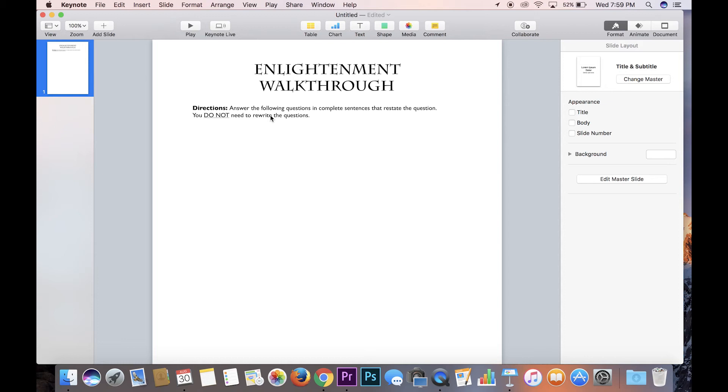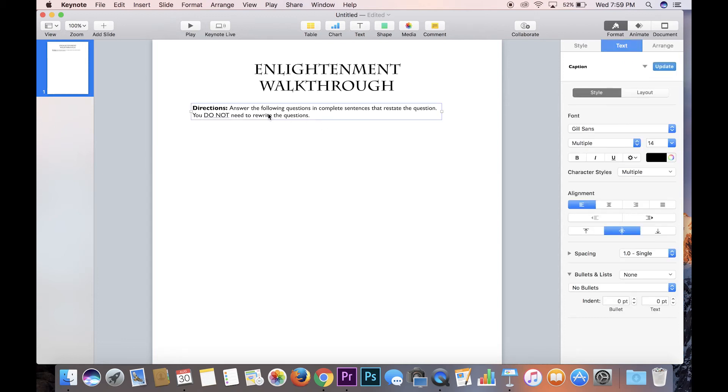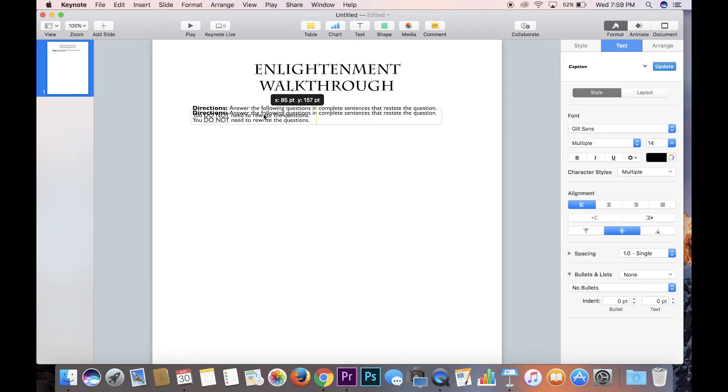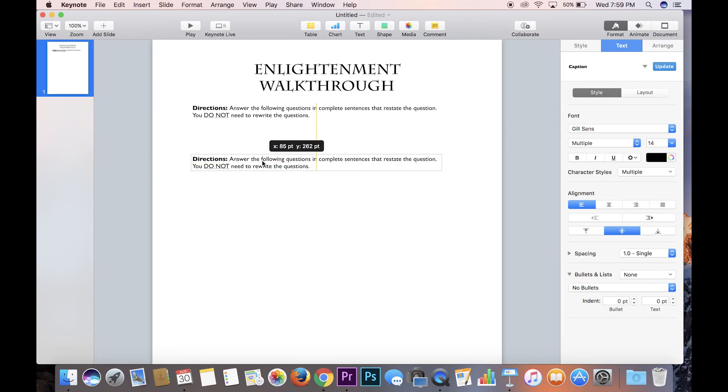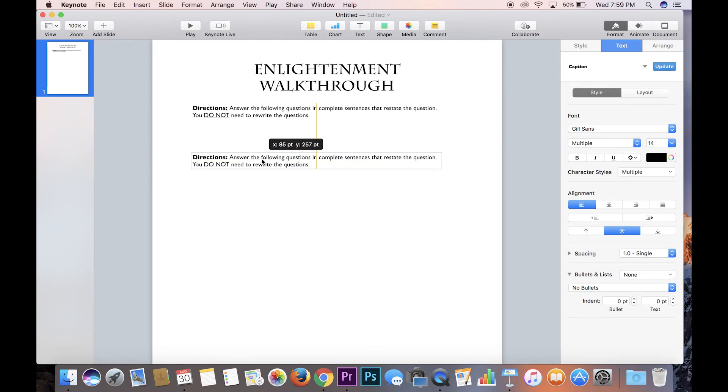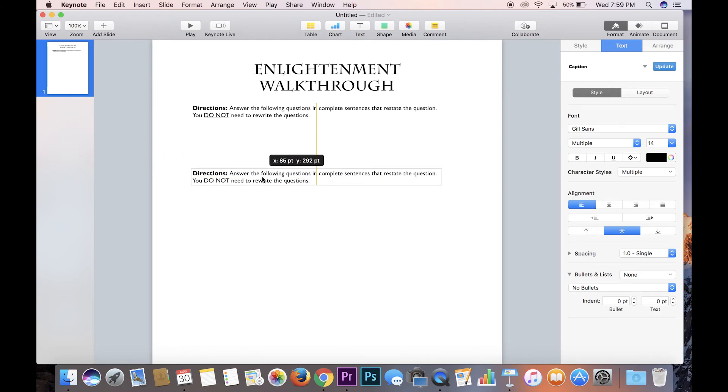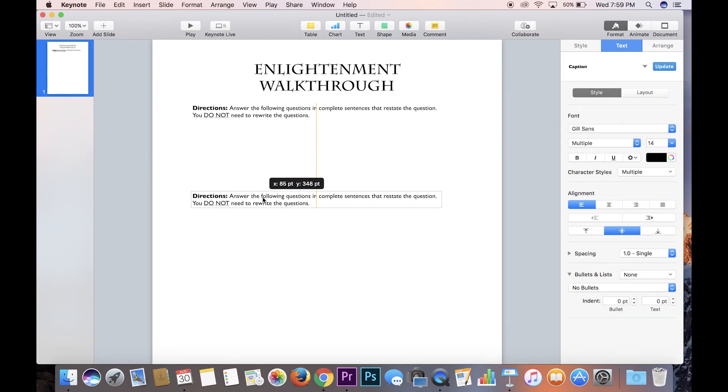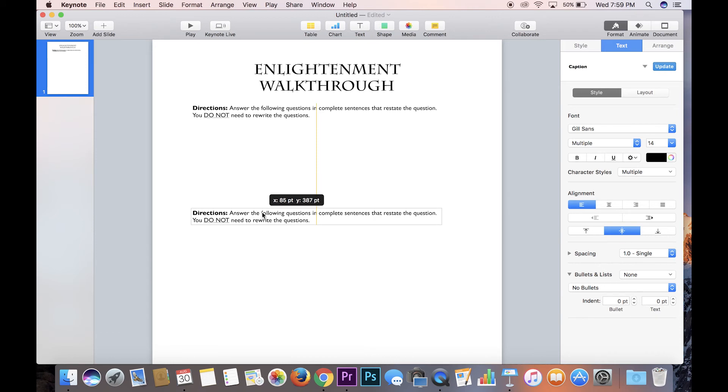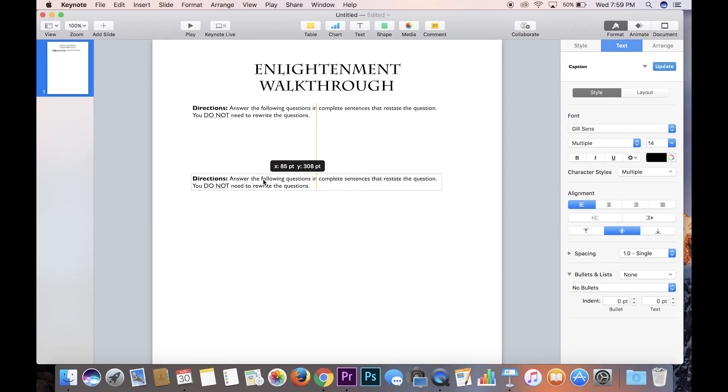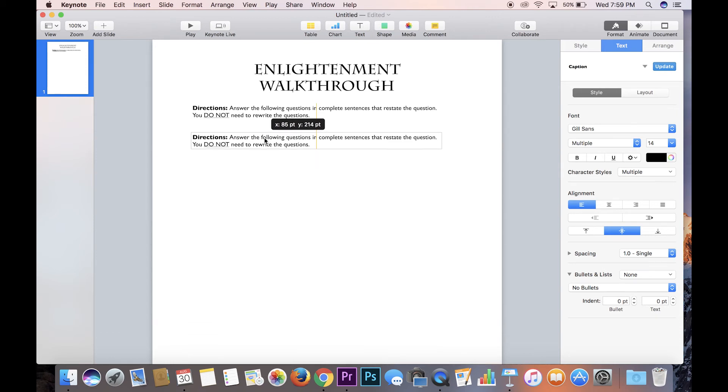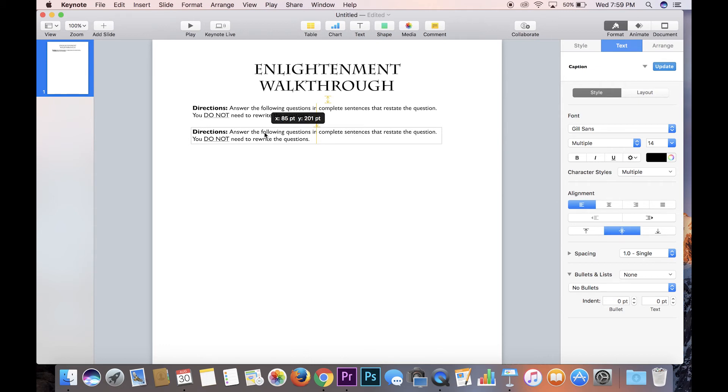Alright, so what you can also do, so here you have the directions. And what I usually do is I'll click on the text box. I'll go command D to duplicate it, line it up. The cool thing about it, I'll drag this down. The cool thing about Keynote is you see these yellow lines that pop up. They'll let you know where things are. They'll give you an X and a Y axis. You can line things up perfectly as you want. So just play around with that. It's a pretty cool feature.